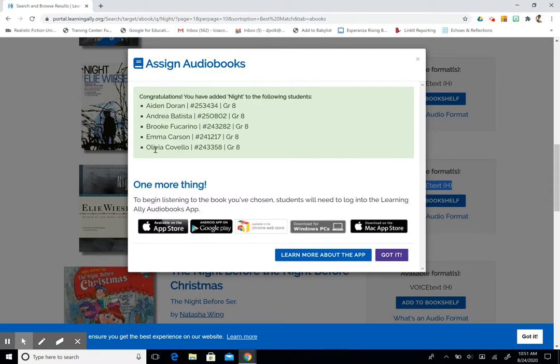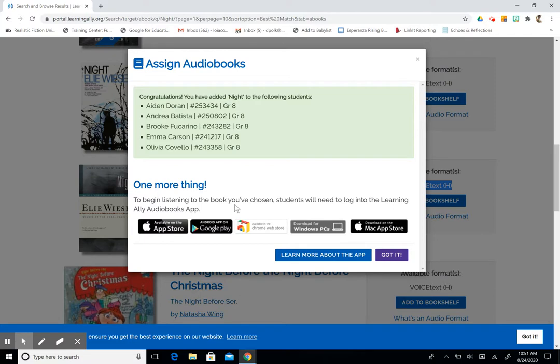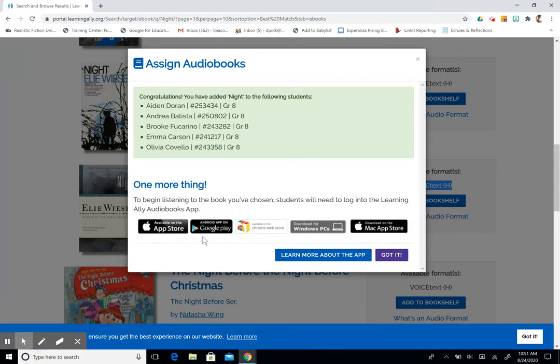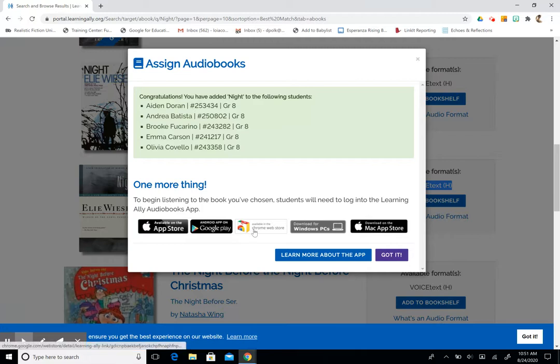We do need to remind our students that in order to listen to the book that we've chosen, we need to download the app. The app is available on the App Store for iPhone. If you have an Android, it's on Google Play. And it's also available as an extension on the Chrome Store.